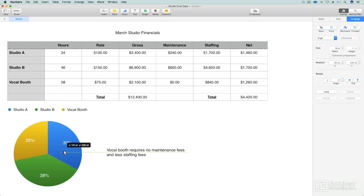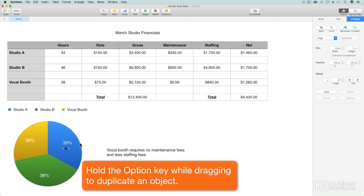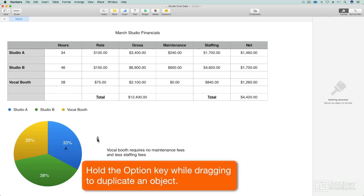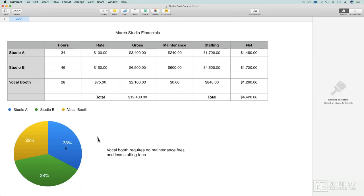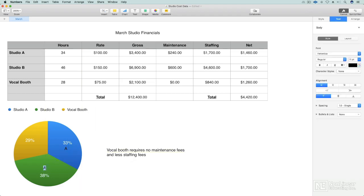I can label this one Studio A. Even though I have a legend, I might want to label it anyway, just so that it is quickly readable. Now, if I duplicate this and I make a new one, it should be ahead of this. I don't have to bring it to the front because it's the newest object, so it should automatically be there. Yep, there it is. So that's my Studio B.